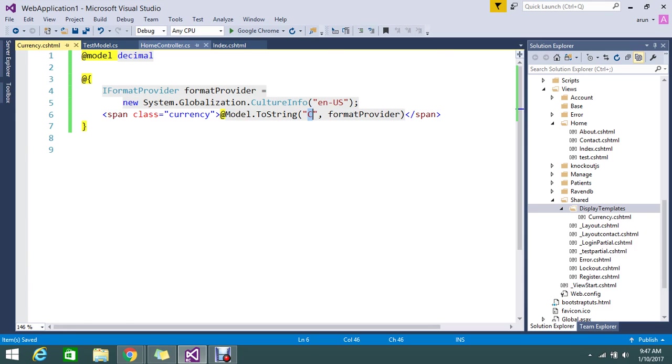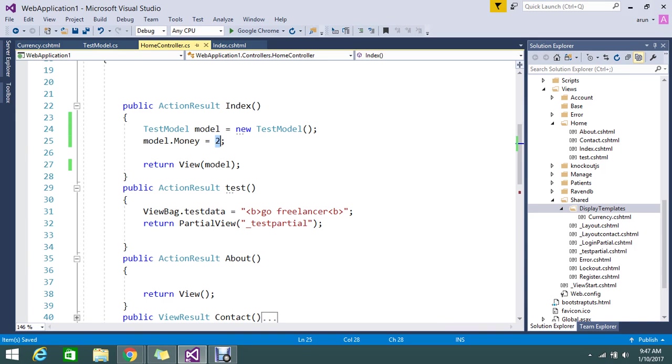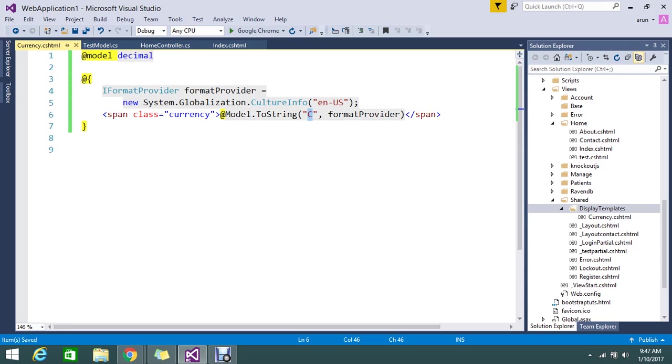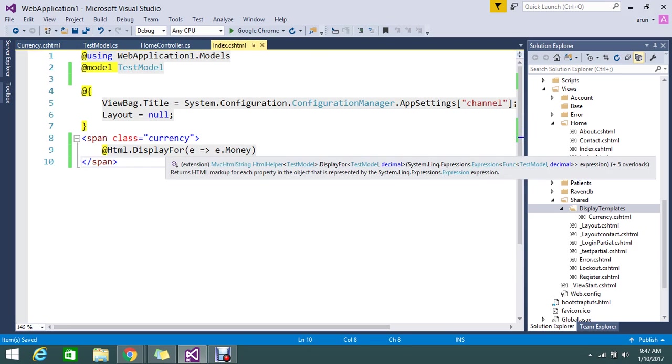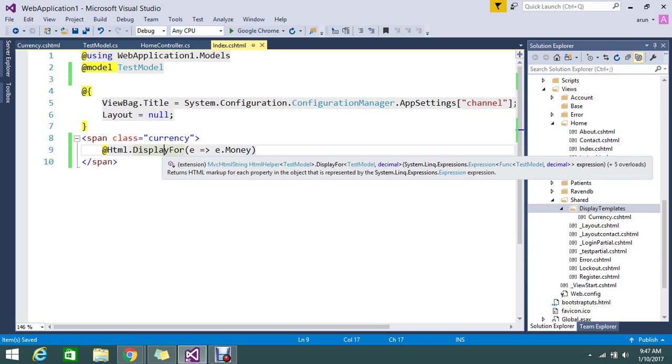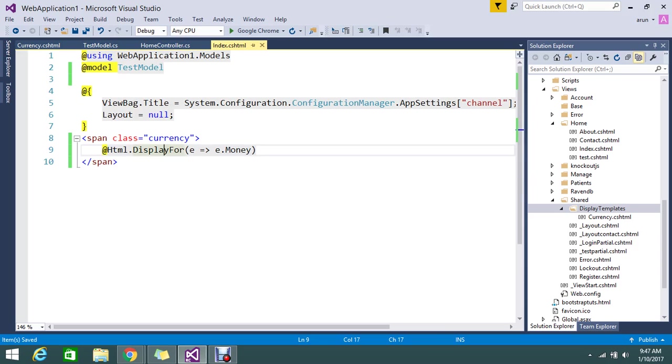Okay. Now how to use this into my page. So this is I created one custom. So DisplayFor also the same. DisplayFor also the MVC also do the such things. It is like a function. So that is what we done. So we created a display template. Under that we named as currency.